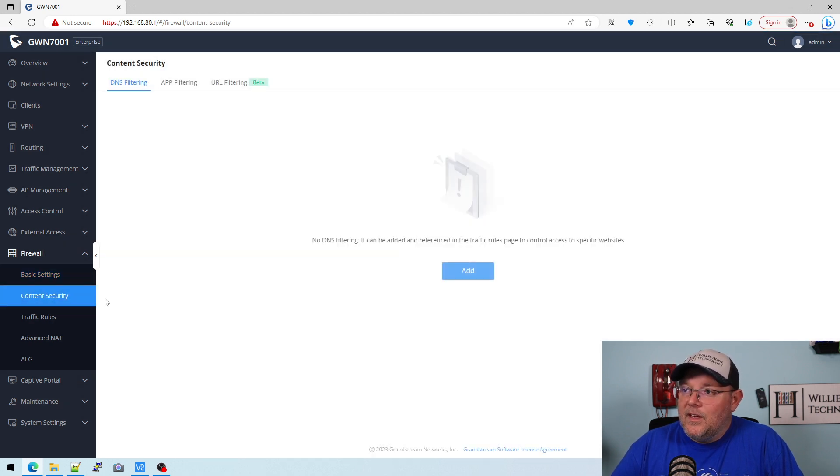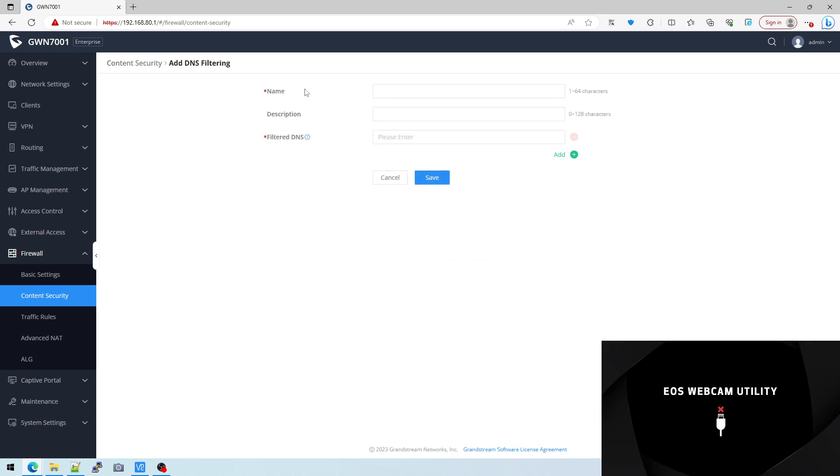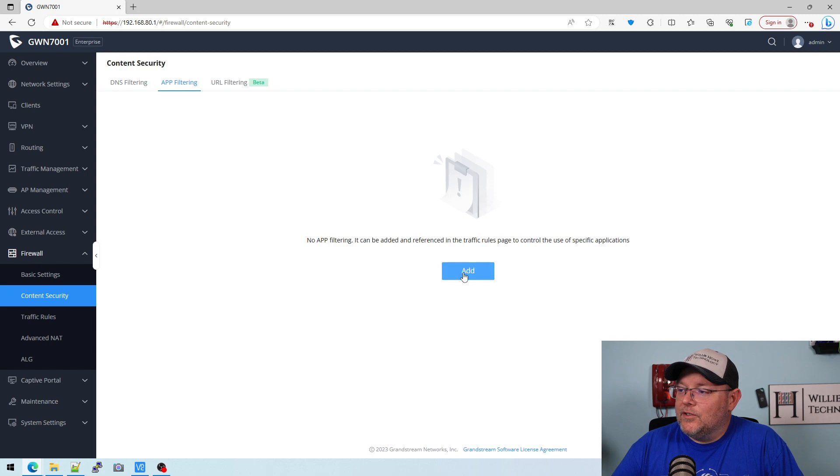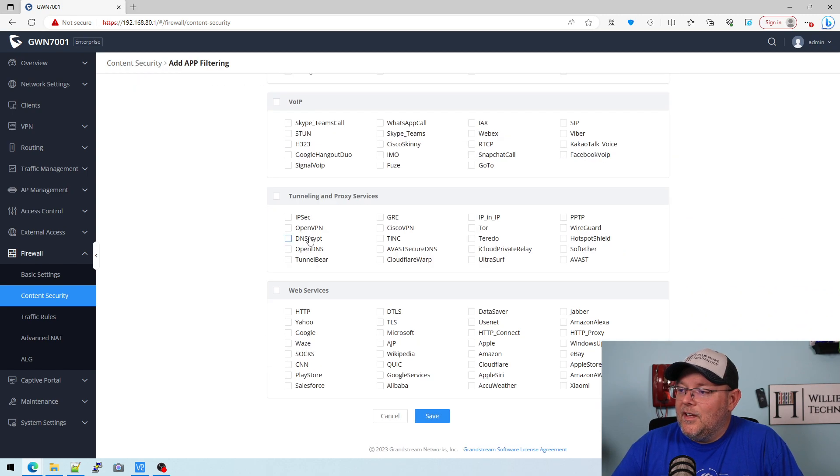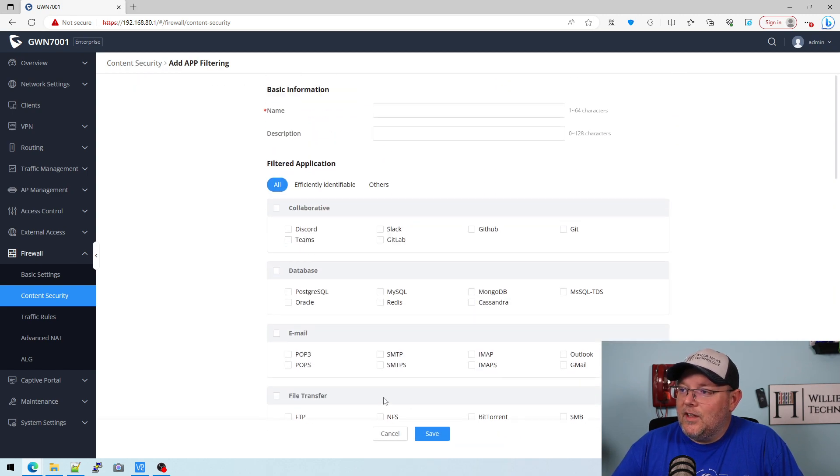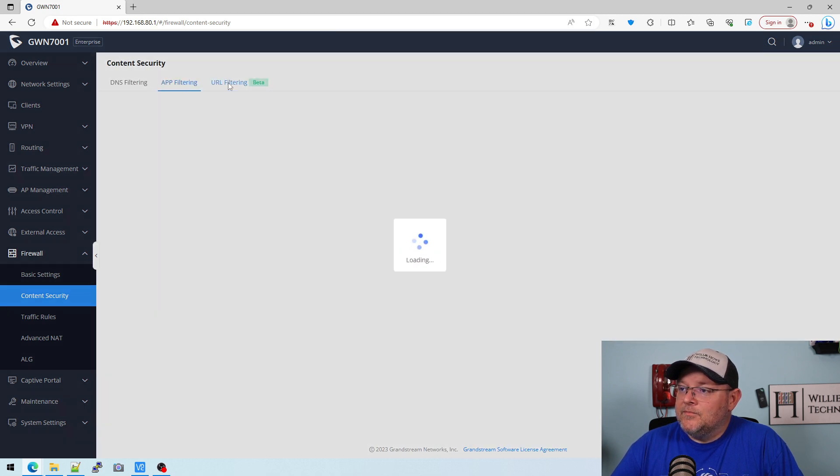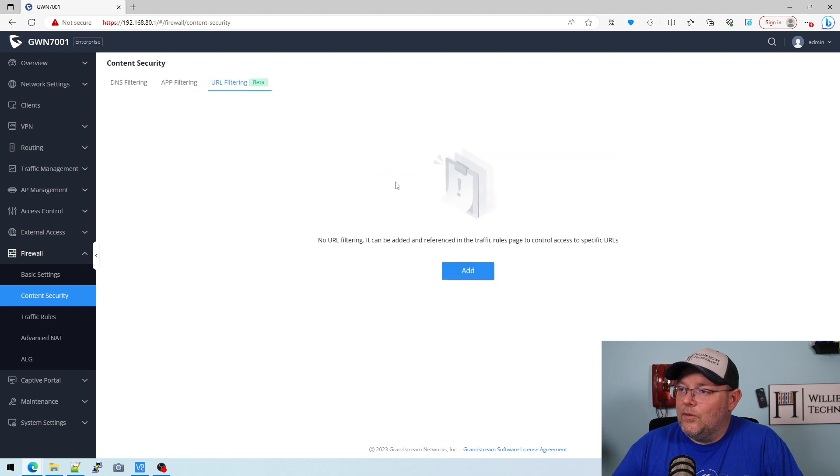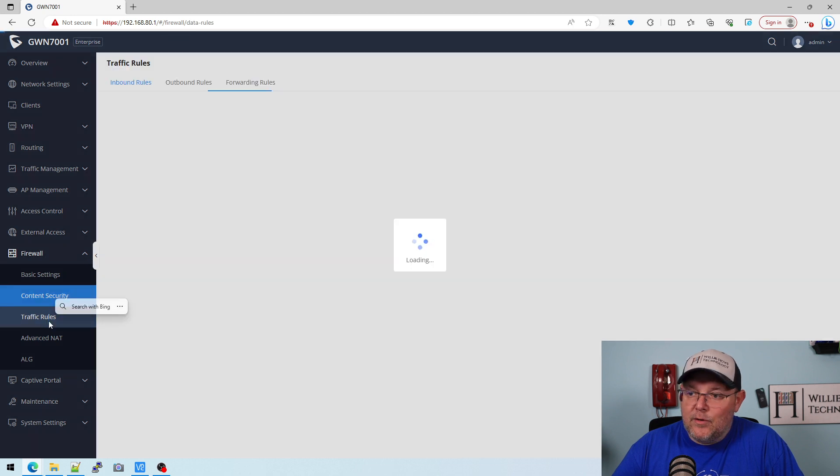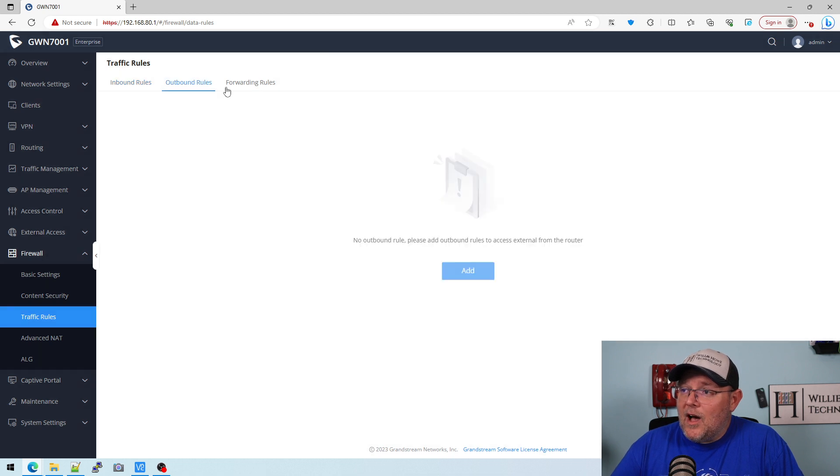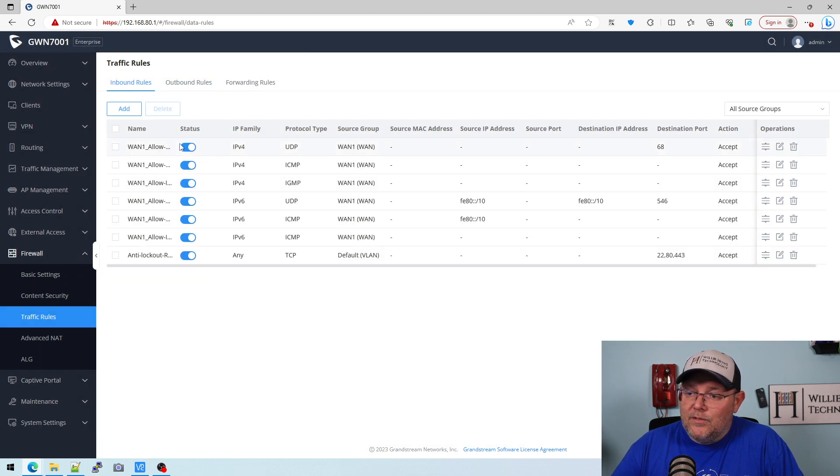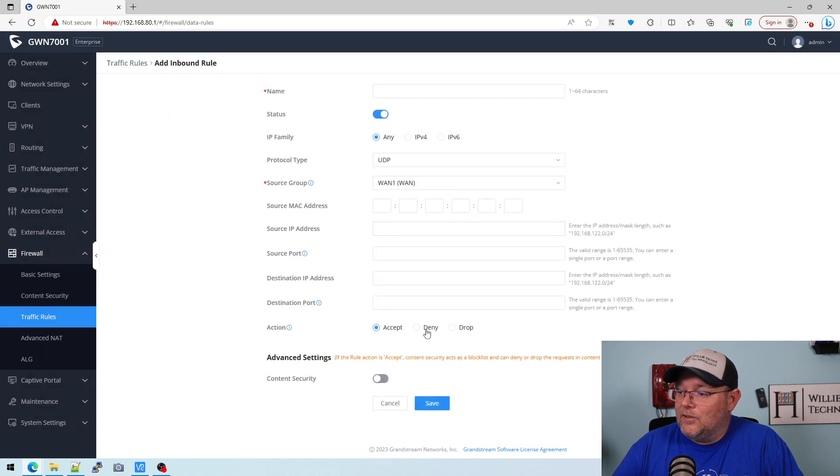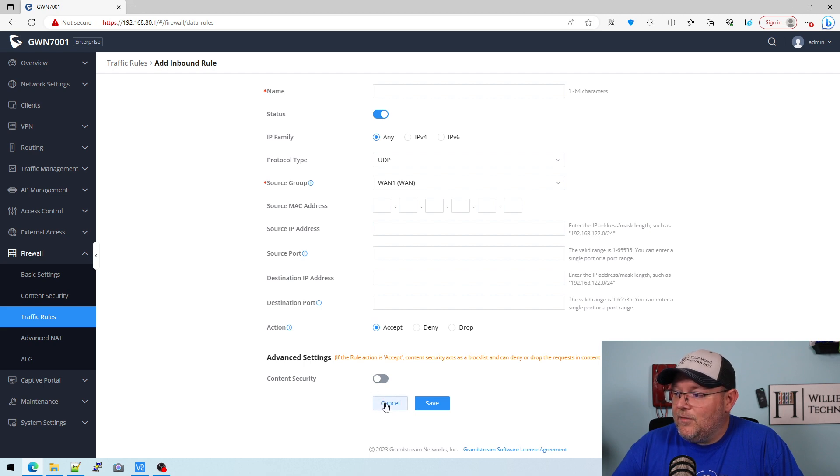Under content security you can do DNS filtering. You can do app filtering, so if we come in here we can actually filter out recognized apps. And then you can do URL filtering. So this is going to continue to grow and mature. For $55 you can throw one of these in the lab or throw it in production and definitely test it out. Here's all of our inbound traffic rules, outbound traffic rules. You can add SNAT, DNAT, and then here we can turn on and off content security.